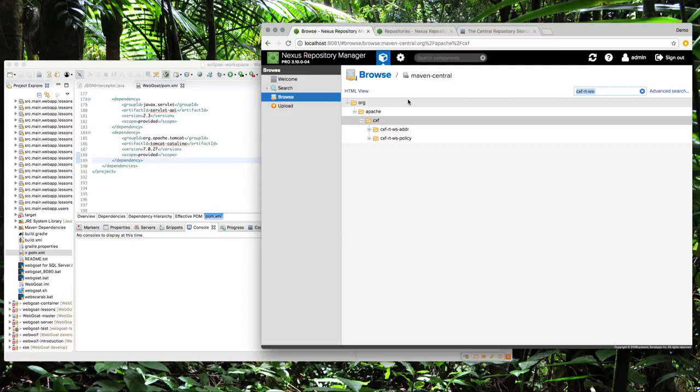Hello. In this screencast, I will demonstrate how a component block by Nexus firewall will look like to an Eclipse user.